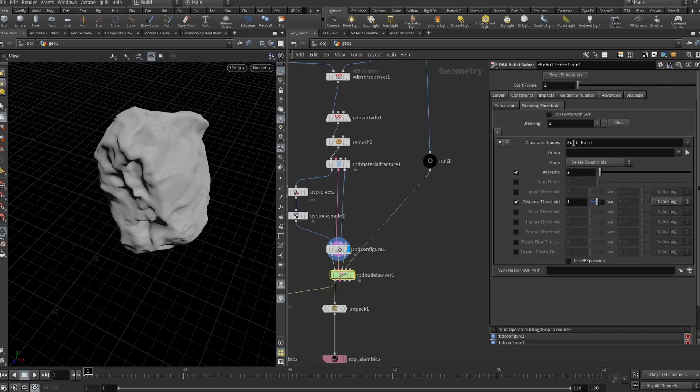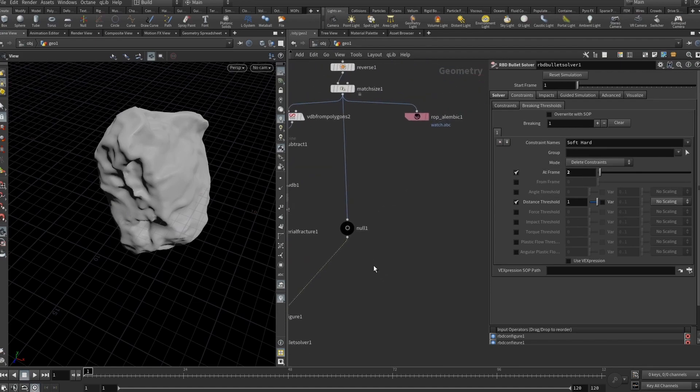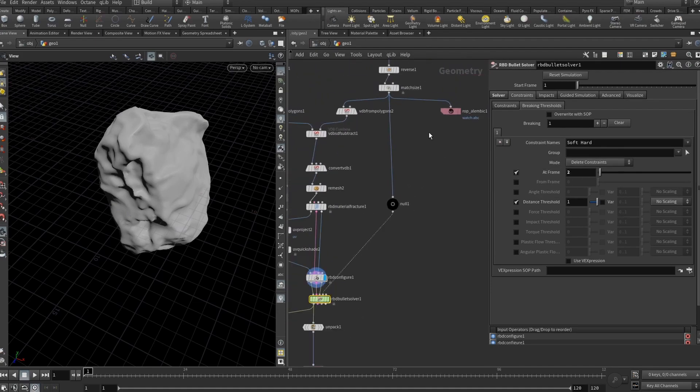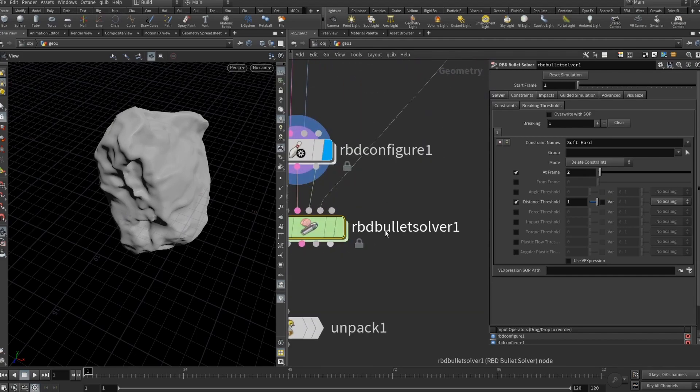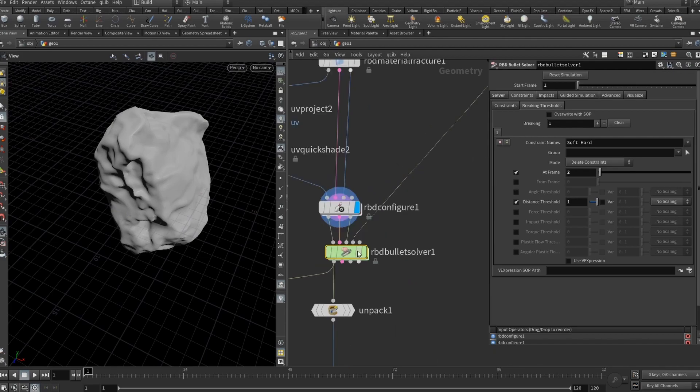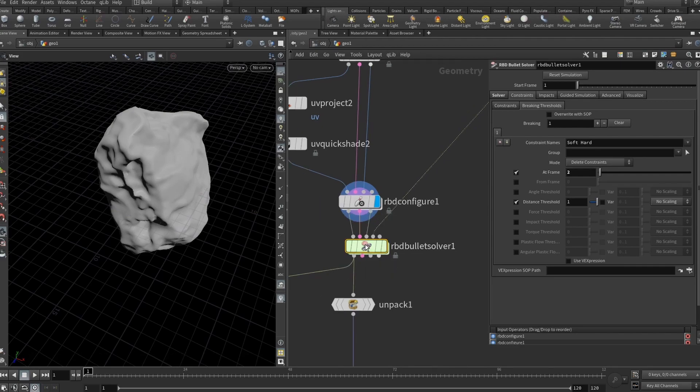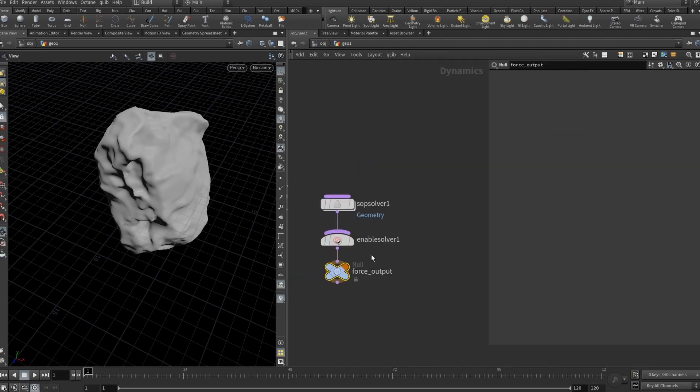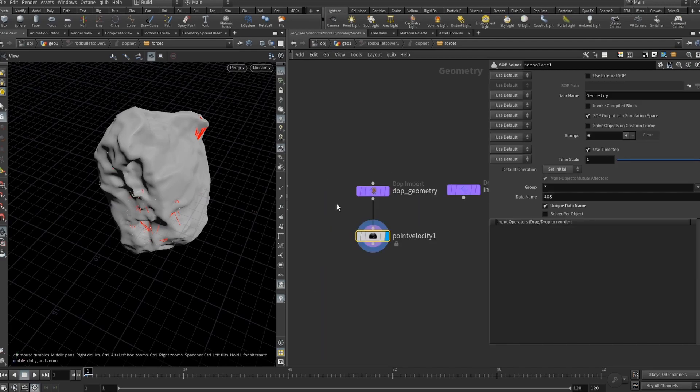Also, in the constraints I added to delete certain hard constraints at frame number 2. And then I attached our geometry of the watch into the fourth input which says collision geometry. That's how our fractured pieces will not intersect with the actual watch. Here double click on RBD bullet solver and you will see some really great stuff.